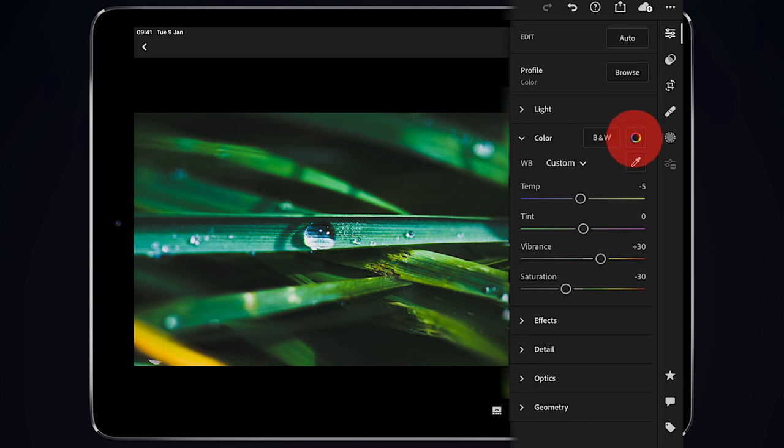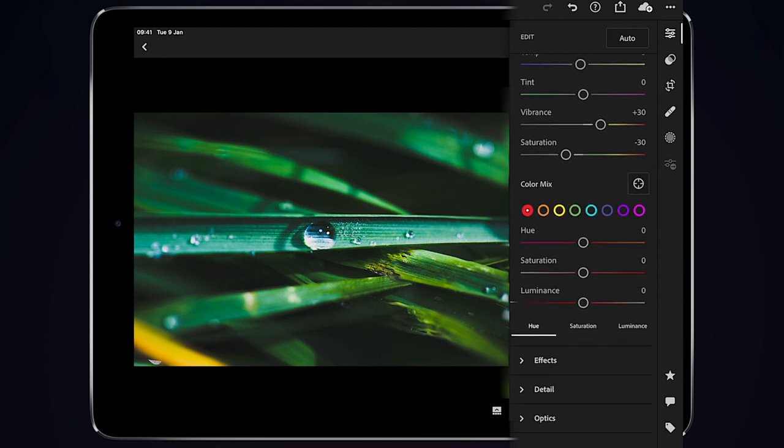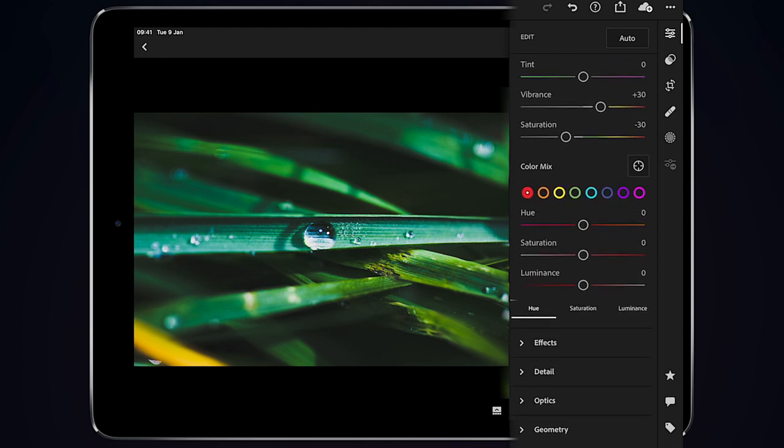Then we're going to go to the color wheel here, and we'll start off with the reds. And the reds, quite simple, we'll drag the saturation down to around 20. And then the luminance, again, we'll drag that down to 10.